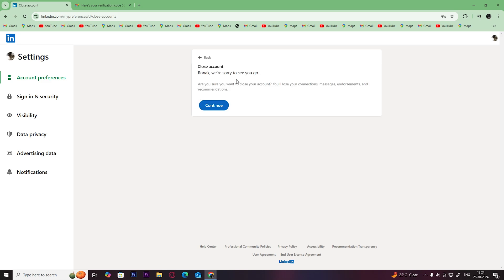Now you have to click on continue. Once you click on continue, you will successfully delete your LinkedIn account.